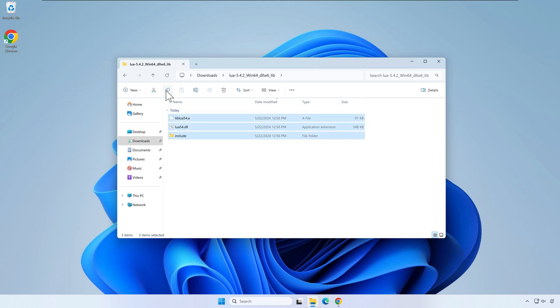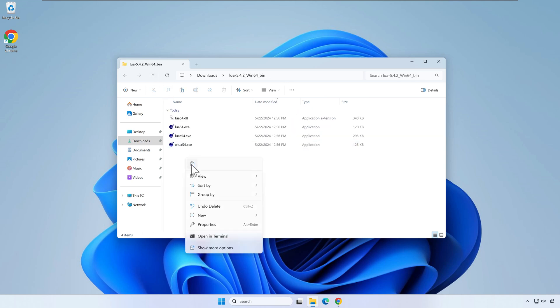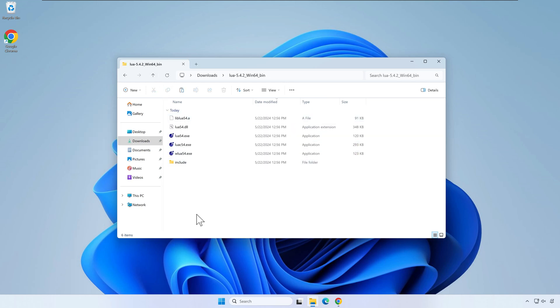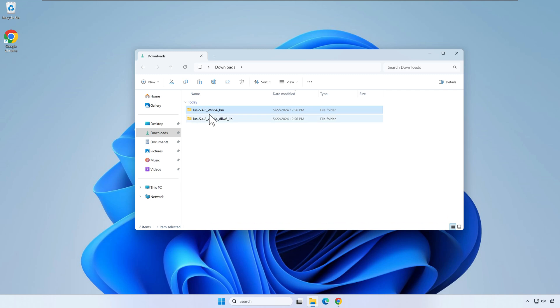Move the content of one folder to the other. Now that we have everything in a single folder, let's rename this Lua.